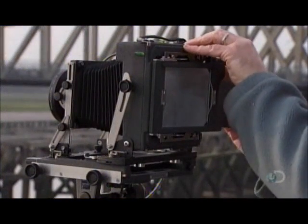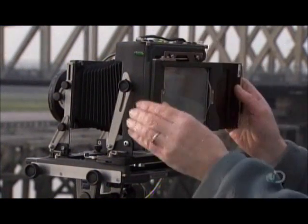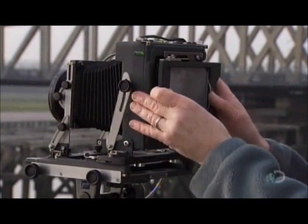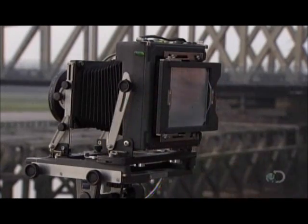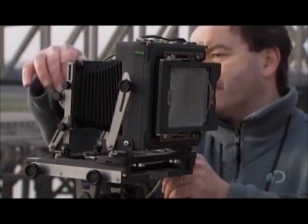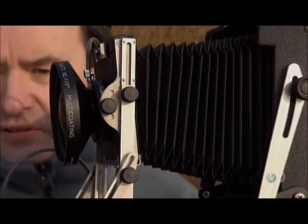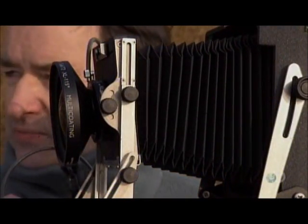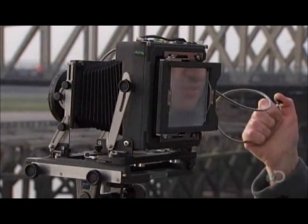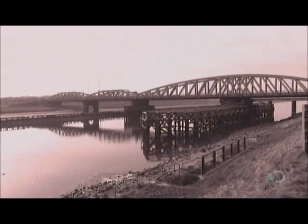This camera uses big sheet film, 4 by 5 inches and up, generating big negatives that don't need to be enlarged as much during printing, so the image has better resolution.